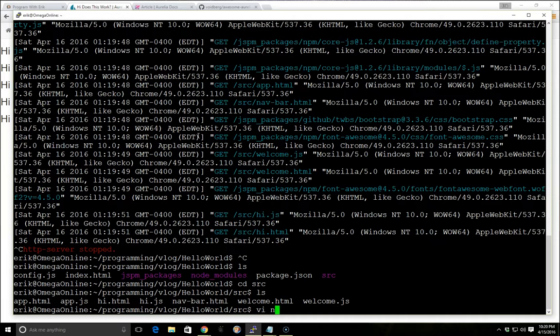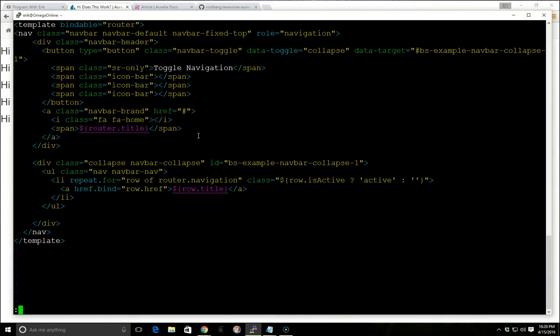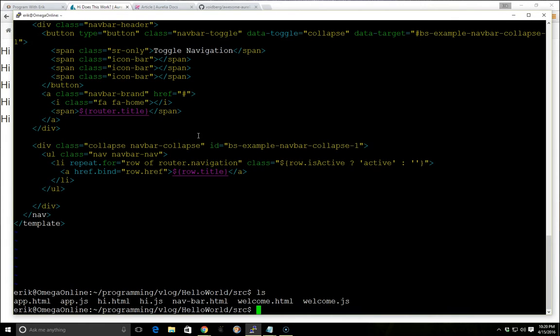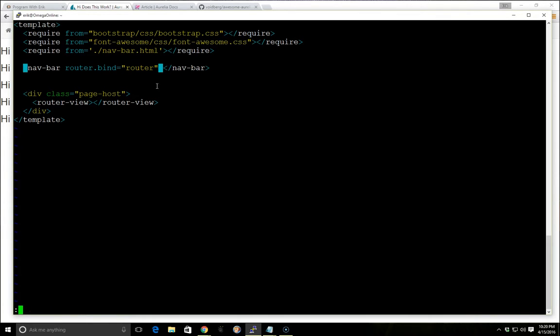And the way we were able to do that, if you look at the navbar.html, we use the template at the top, we use something called bindable for the router, so that way we're passing in the router inside the HTML. And then inside the app.html, we have here in the router.bind, we have the router here for the navbar, so that works perfectly there.